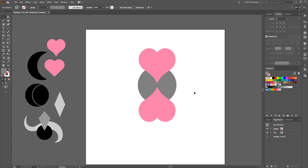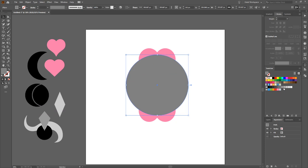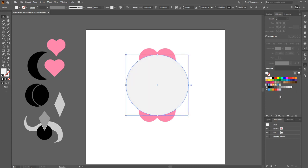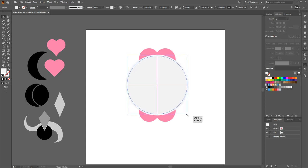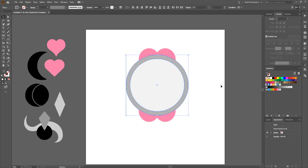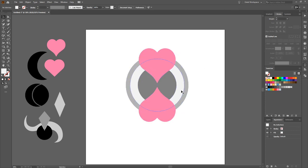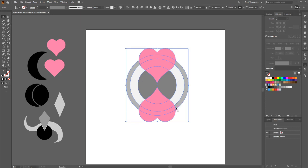Grab the circle, ctrl+C, ctrl+shift+V to duplicate in place, make that one bigger. Change its color, then duplicate again in place with ctrl+shift+V and make that one a lighter grey and smaller — I'm building a layered border. Select both of those duplicate circles and send them all the way to the back. You can see what I'm trying to create. Now select everything, shift+M for the shape builder, and drag across to cut those heart shapes out of all three circles.